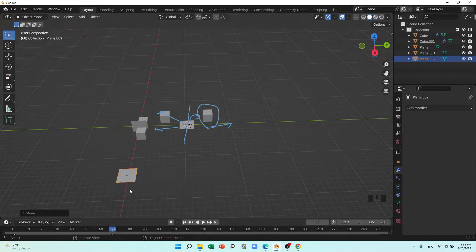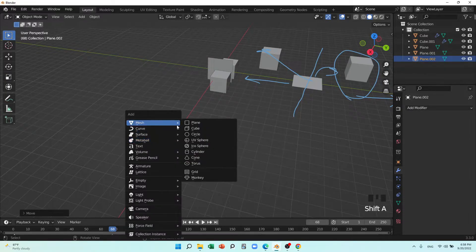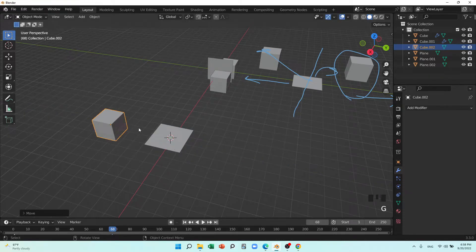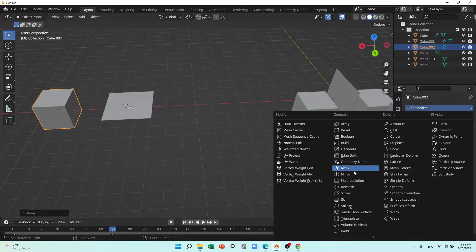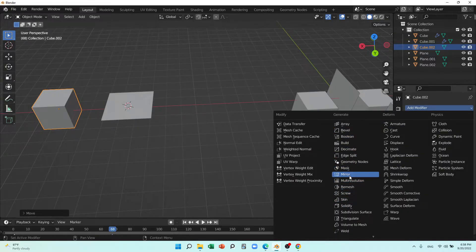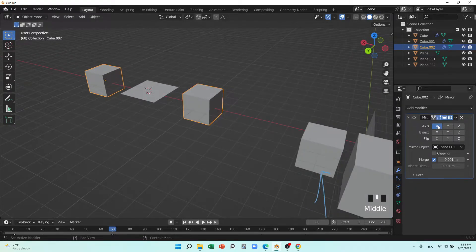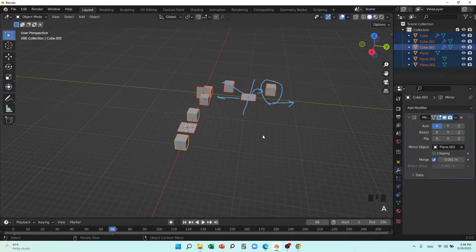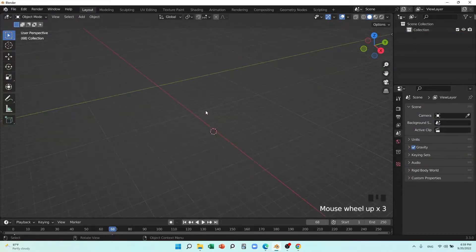Let me show another thing. Shift+D, go in X-axis, G, Y and put it here. Let me put a cube and place it in the X-axis this time. Add a mirror modifier, set it as the mirror object, and it's reflected in the X-axis — you can see that.